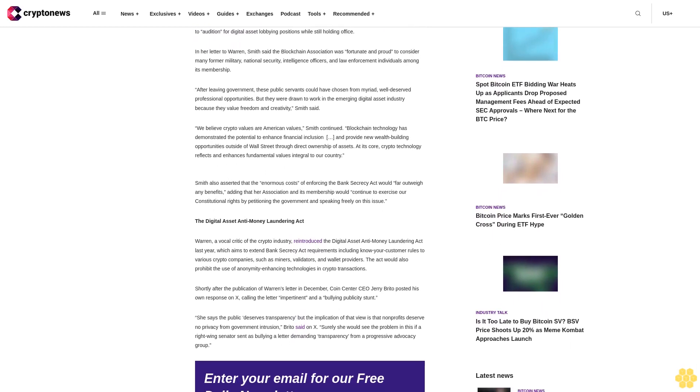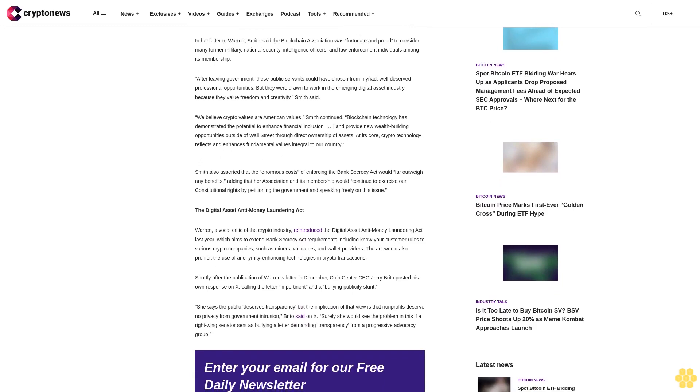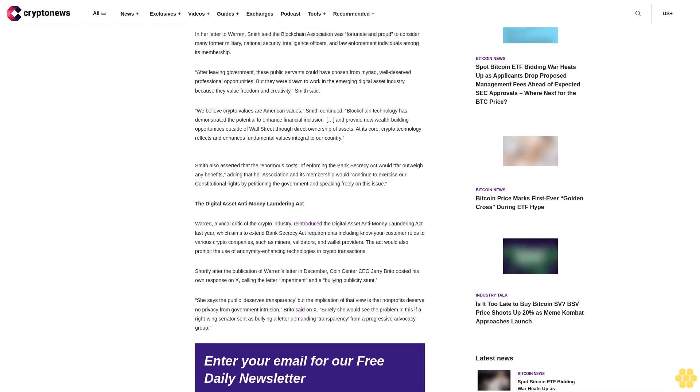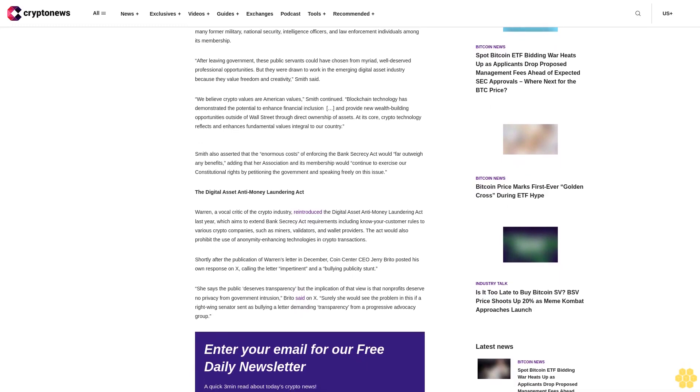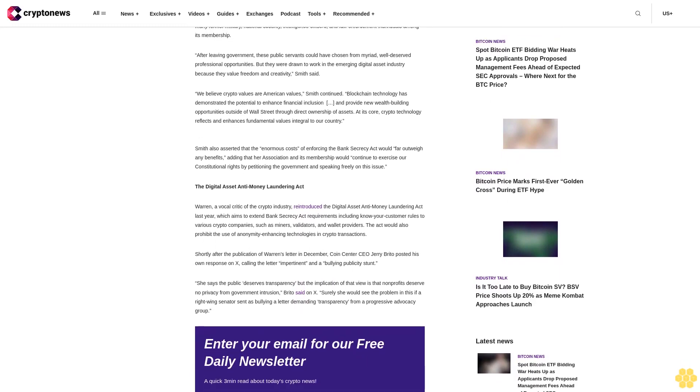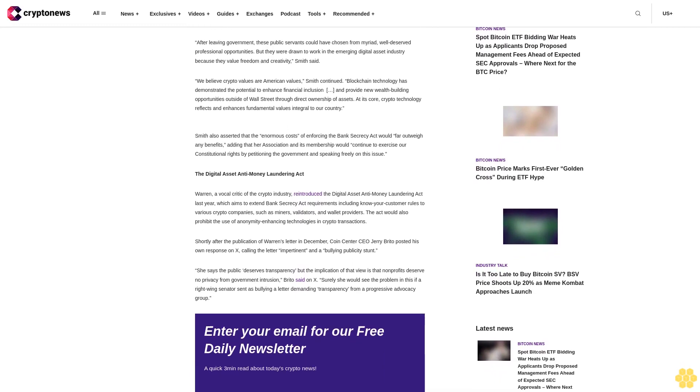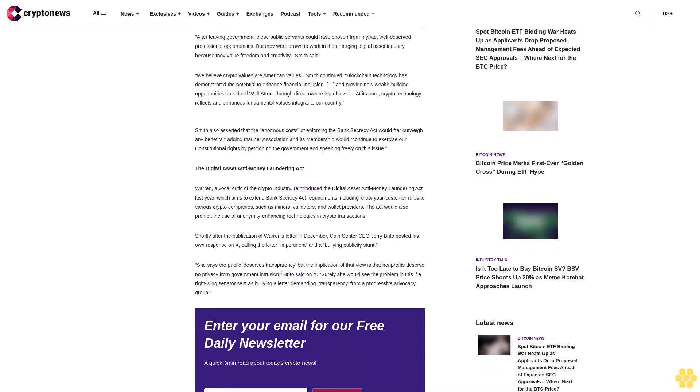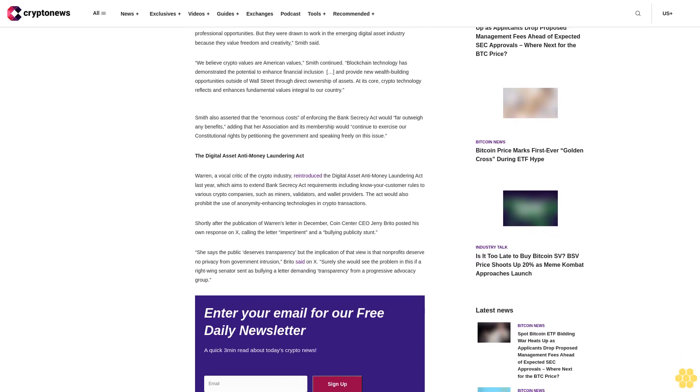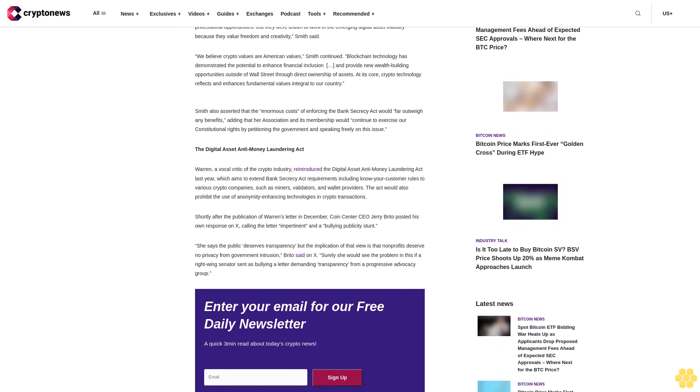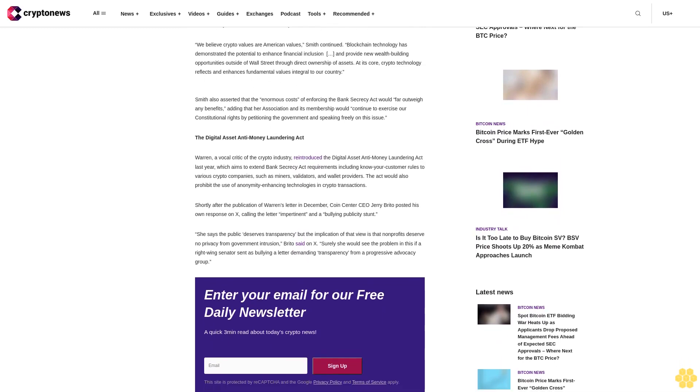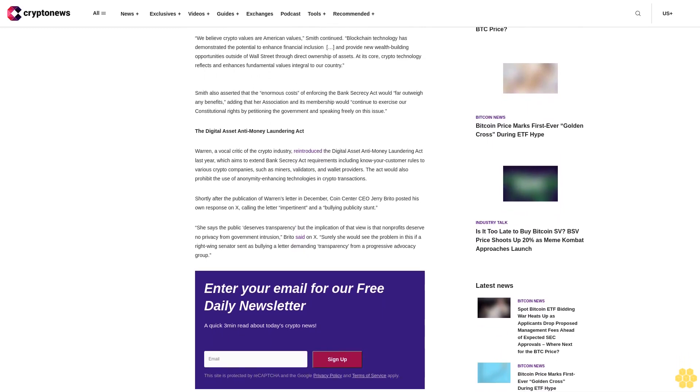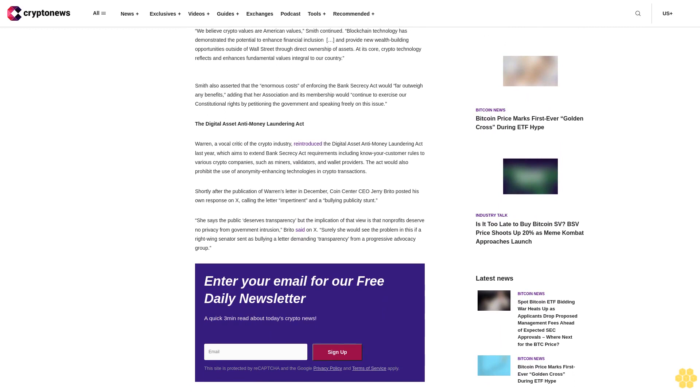In her letter to Warren, Smith said the Blockchain Association was fortunate and proud to consider many former military, national security, intelligence officers and law enforcement individuals among its membership. After leaving government, these public servants could have chosen from myriad well-deserved professional opportunities but they were drawn to work in the emerging digital asset industry because they value freedom and creativity, Smith said.